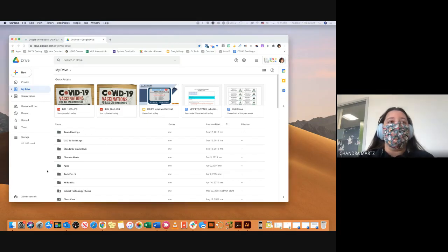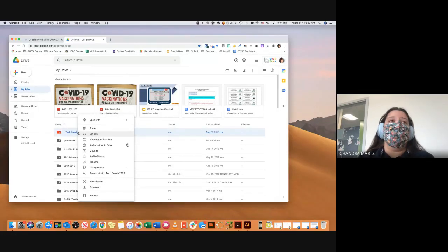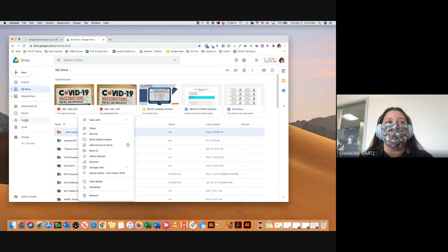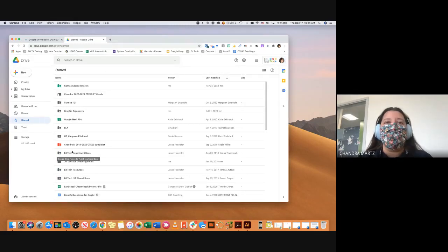One thing I forgot to show you: when you two-finger click on a document, there's a Star button — Add to Starred. That brings it into your Starred documents over here on the left. Anything you use often you can put in there. I highly suggest keeping only about 10 items in Starred because that gives you a really quick reference for your very important documents.